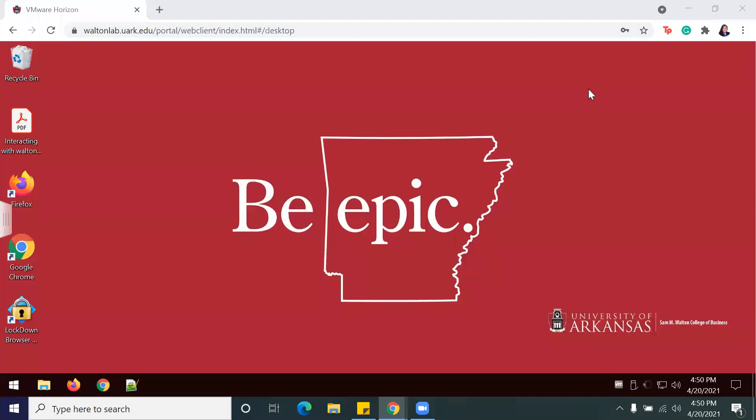Welcome back to another tutorial. Today we'll be doing Lab 7-4 Comprehensive Case for Dillard Store Data, Creating KPIs in Excel Part 2.